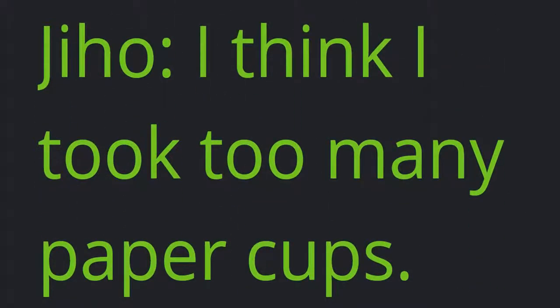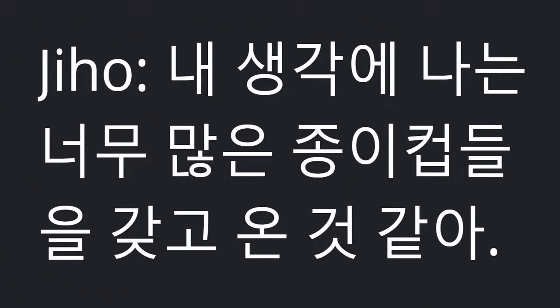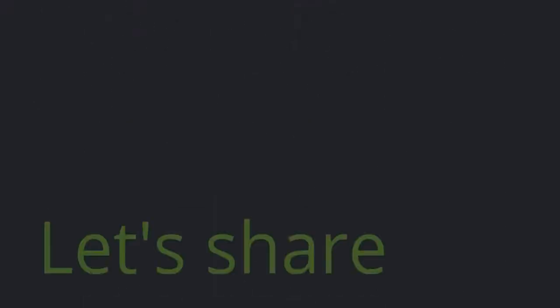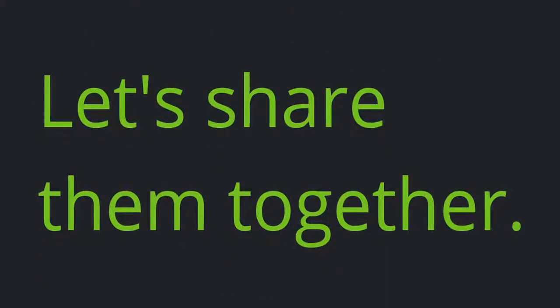Jiho: I think I took too many paper cups. Let's share them together.